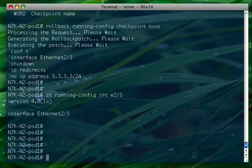Now in classical iOS you had config T, meaning config terminal. Now you also have config S, meaning config session.